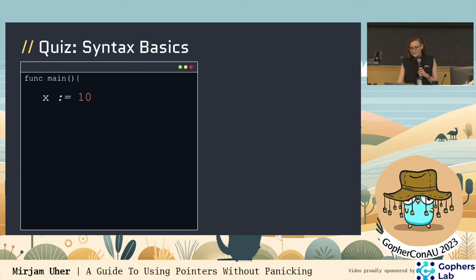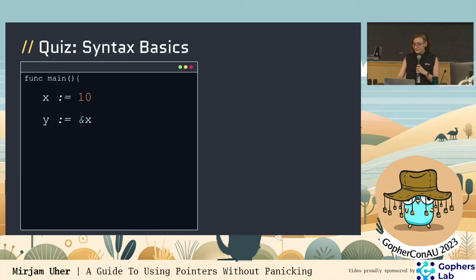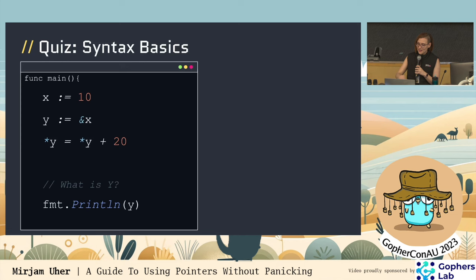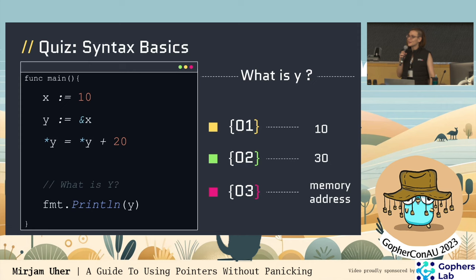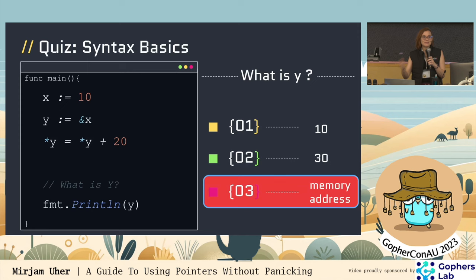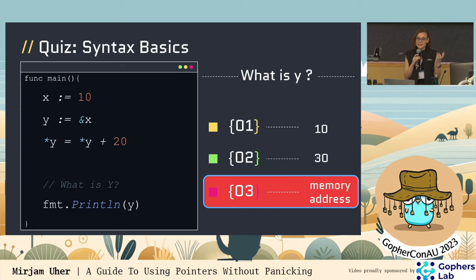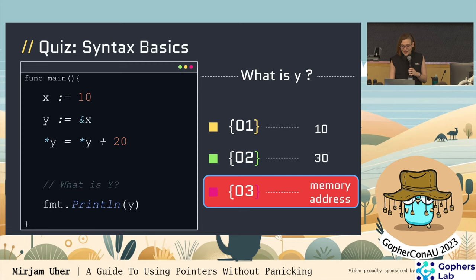We're doing syntax. Here I'm initializing variable X with the value 10, then initializing Y as a pointer to X using the ampersand. Then I'm going to dereference Y and add 20 to it. Now I'm going to print Y. What do you think is going to happen? The result is we're going to print the memory address. Y is holding a pointer — it's pointing to X, and therefore holds as a value the address in memory of X. If I were to put a star in front of it I would be dereferencing it and we would be printing 30, but println doesn't do that for us.